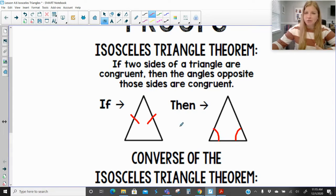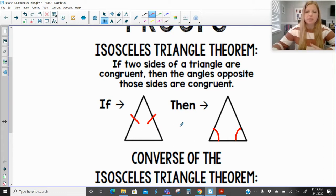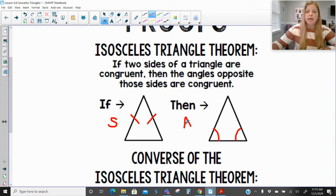We actually already know this, but this is officially what the isosceles triangle theorem is. Notice it's talking about going from sides to angles.